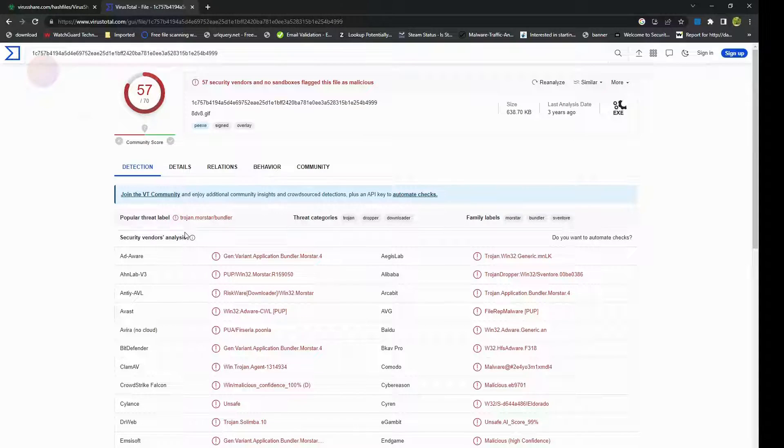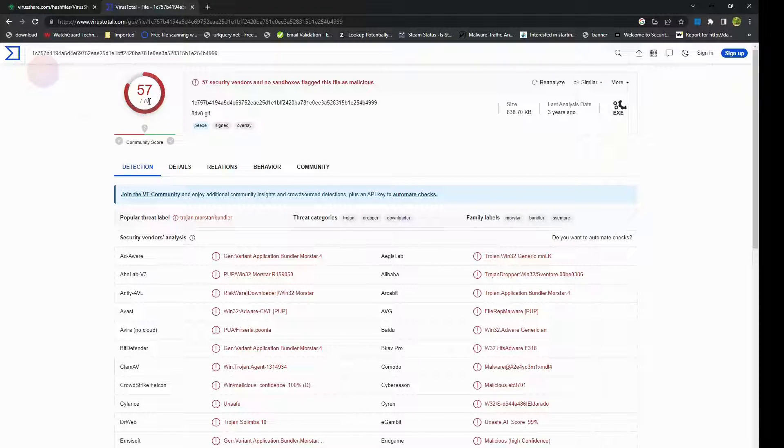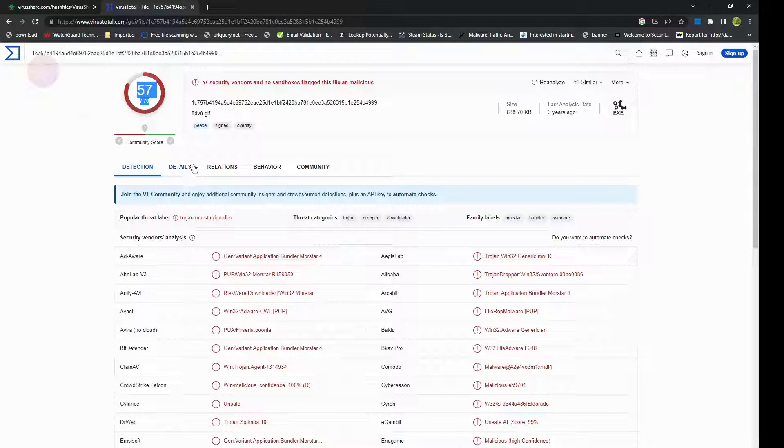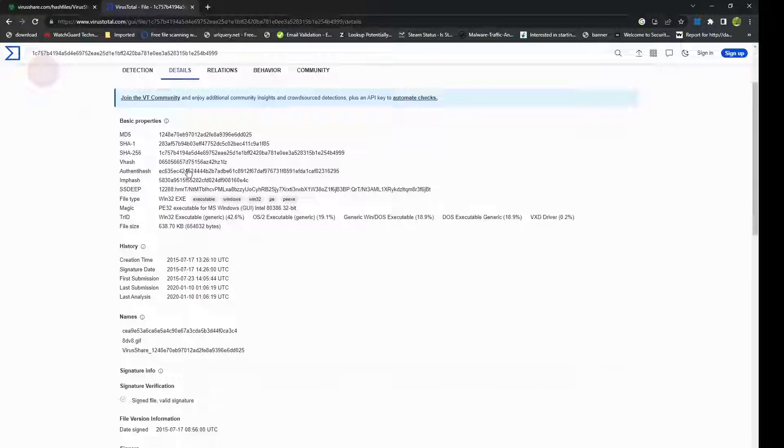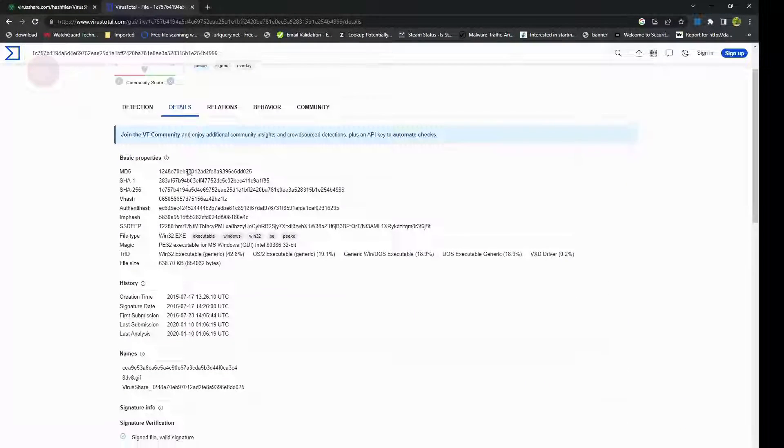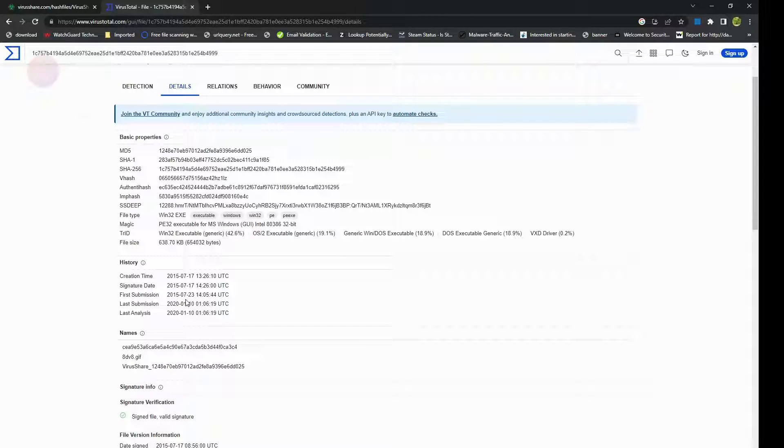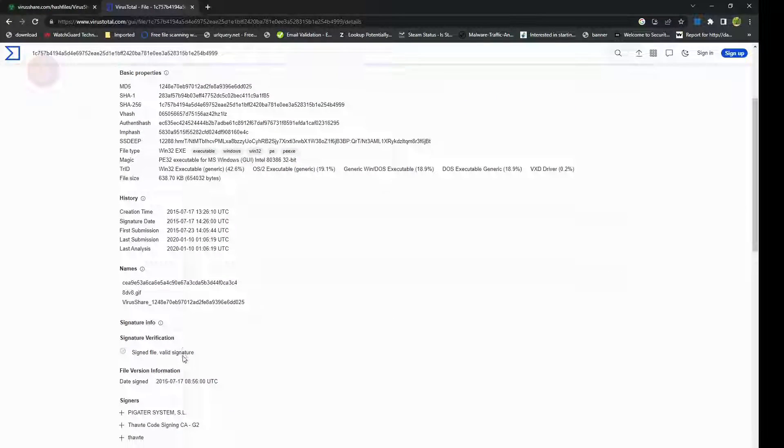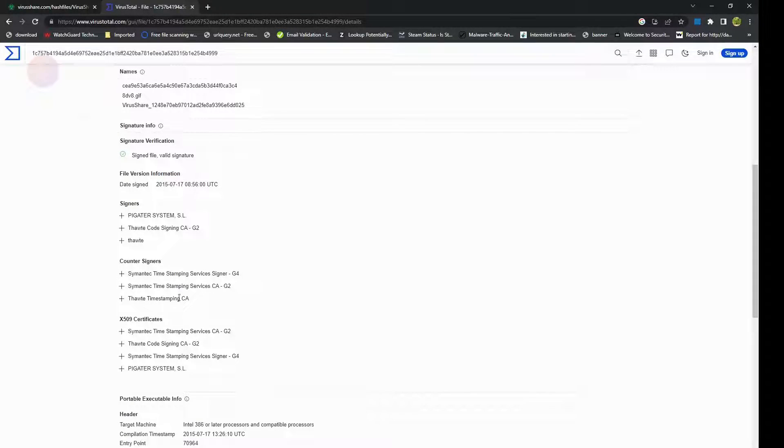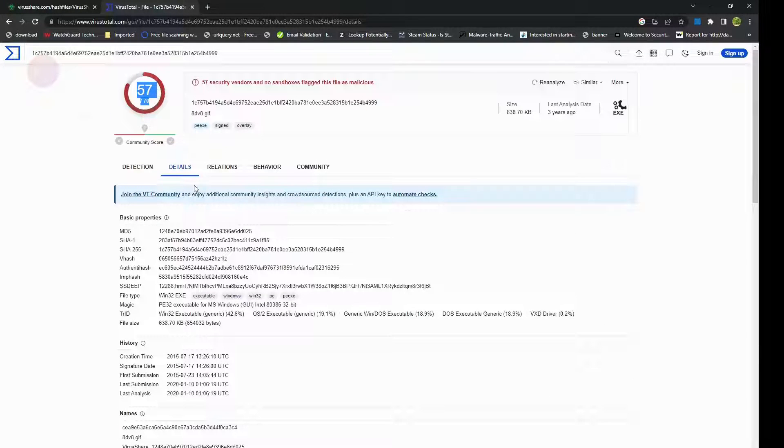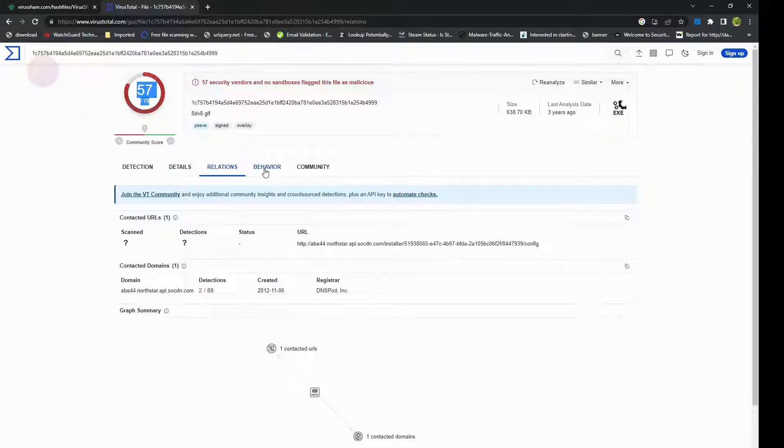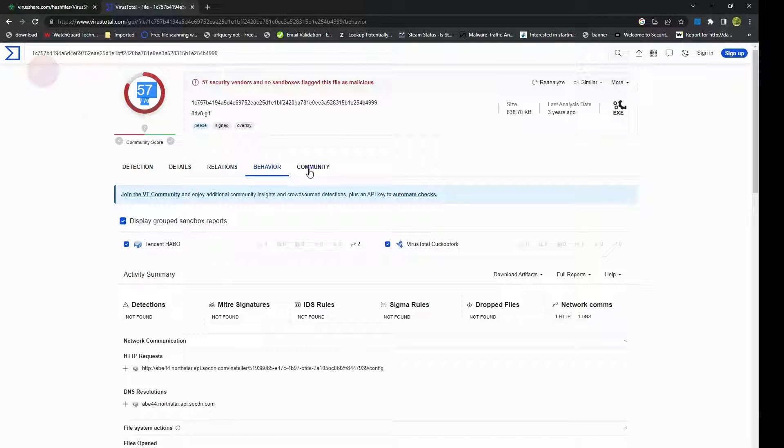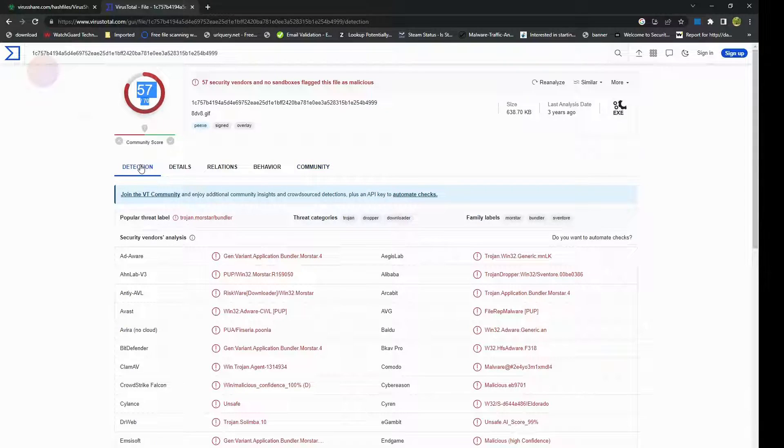Hit enter and it will give you the results from 70 different scan engines, of which 57 of them have highlighted it as malicious. If you click on the details tab, it'll give you more details about the history of the files, when it was submitted, and the file version information it has. You can click on relations, behavior, and what the community has to say.